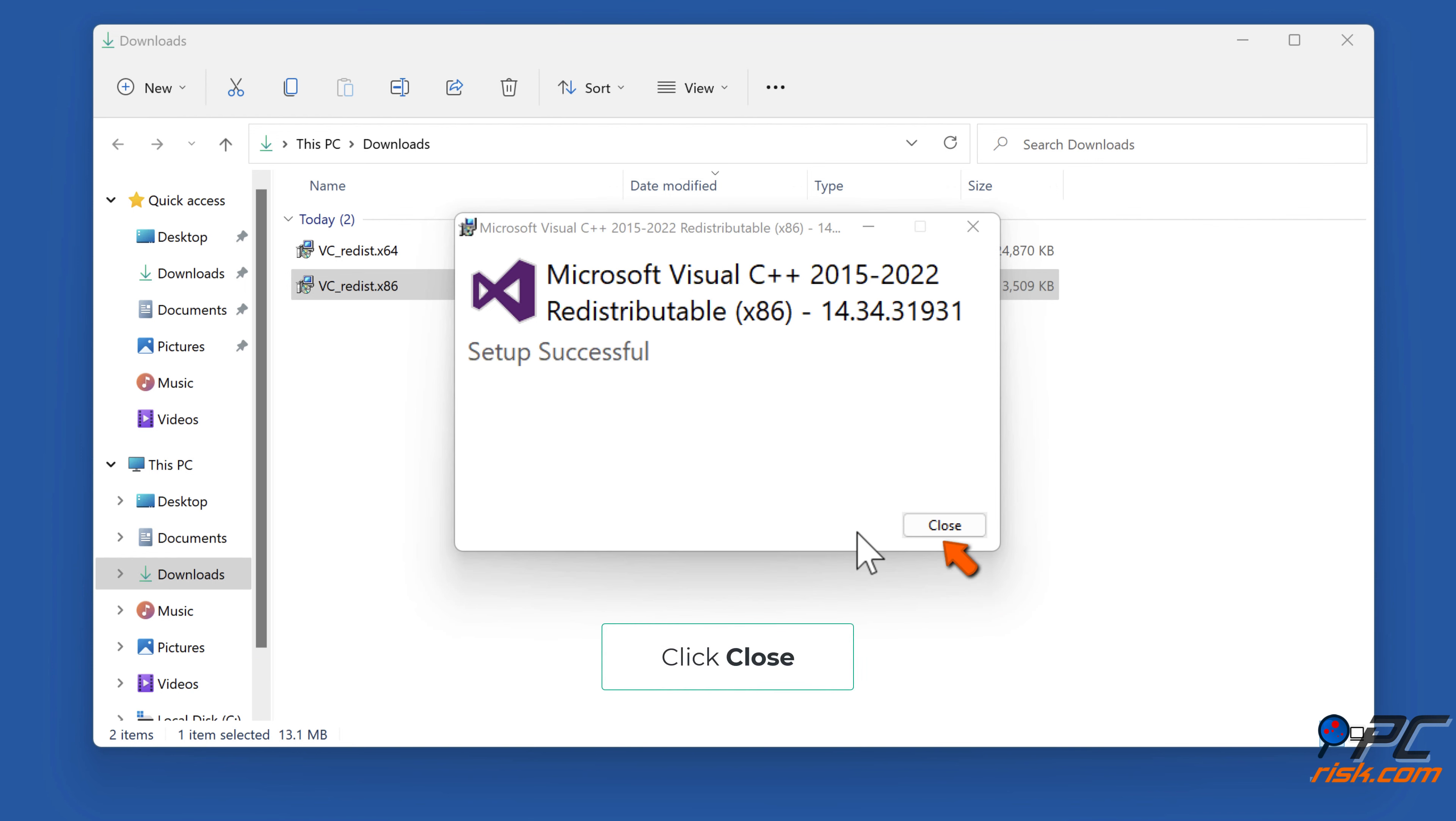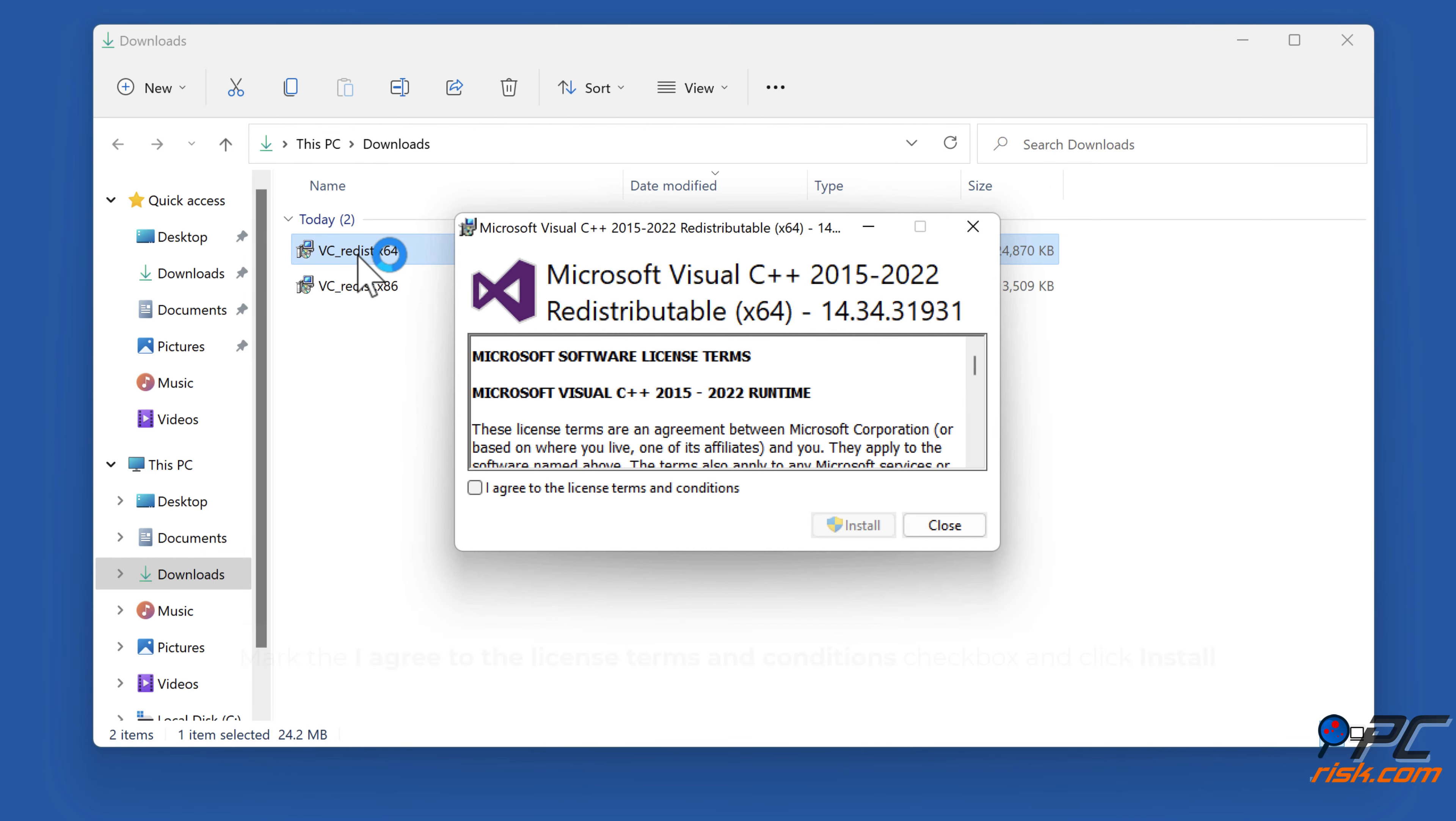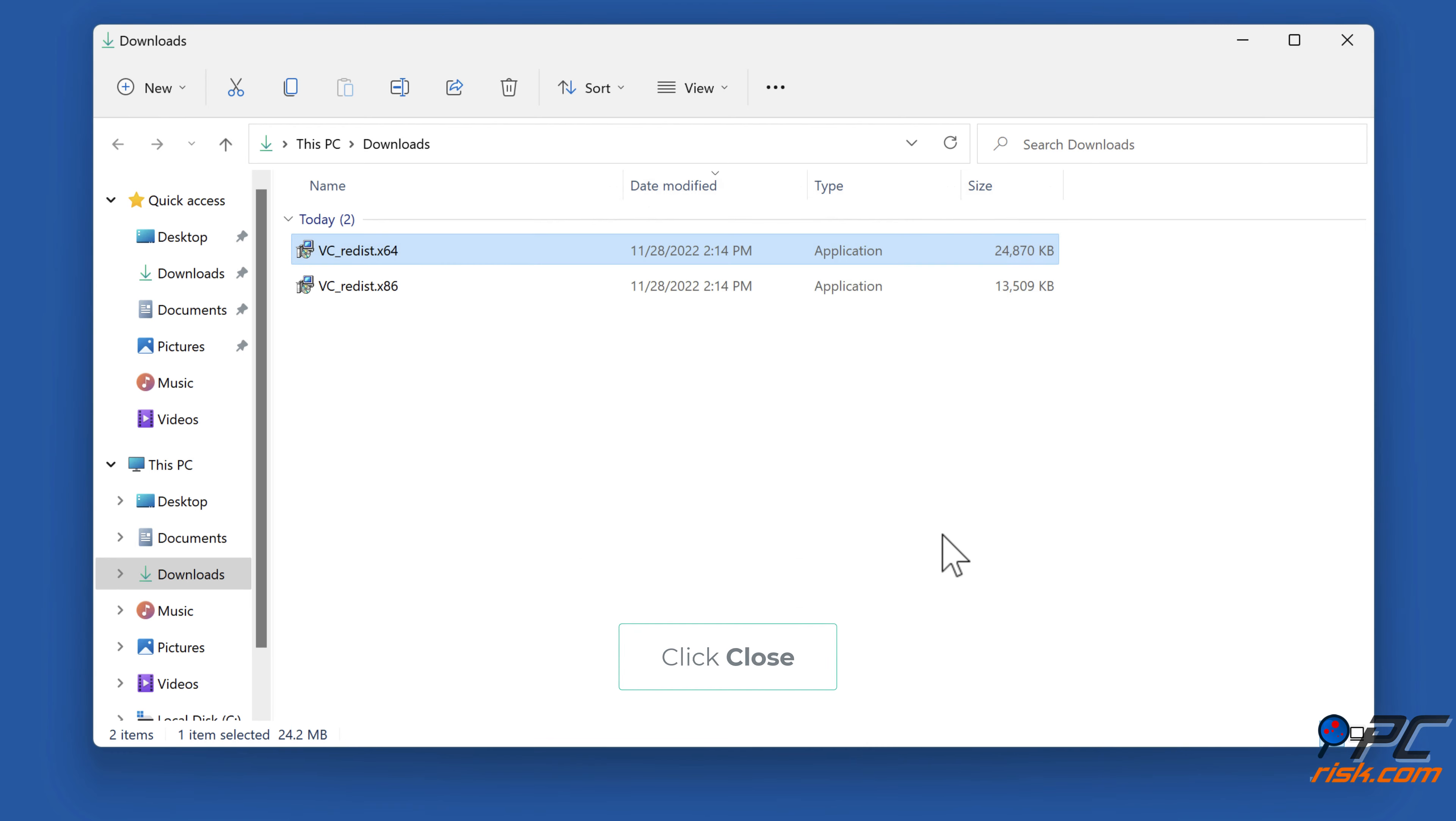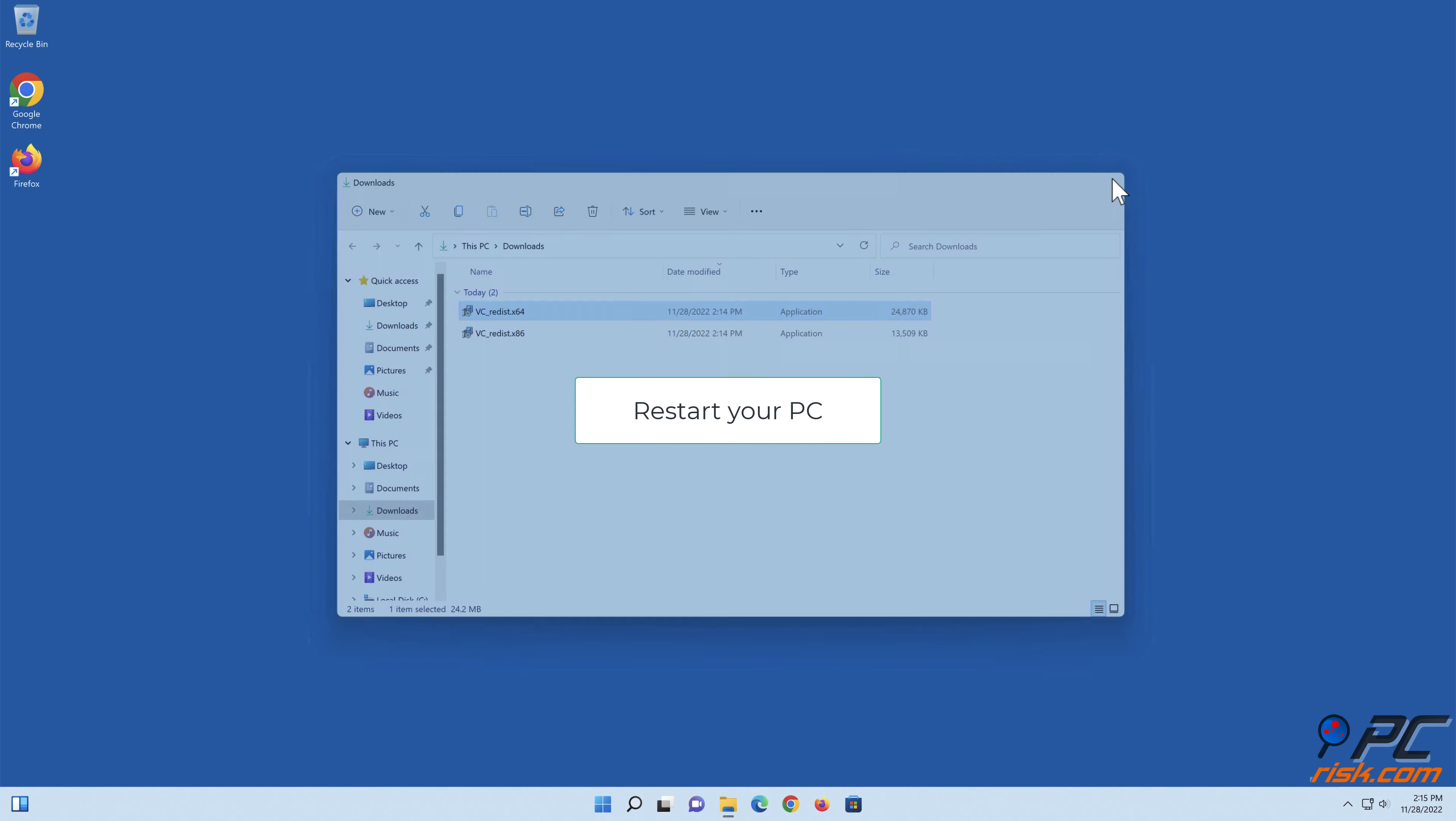Click Close. Run vc_redist.x64.exe, mark the 'I agree to the license terms and conditions' checkbox, and click Install. Click Close, then restart your PC.